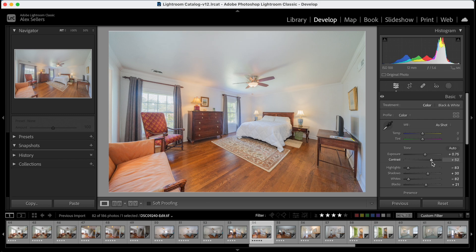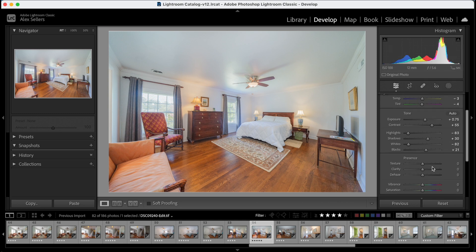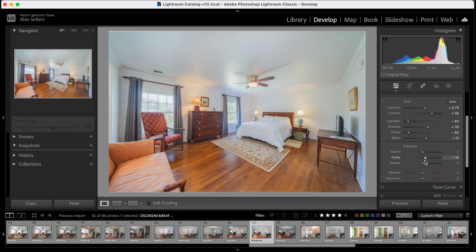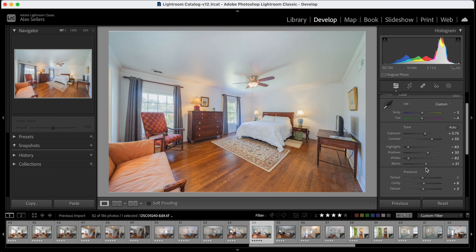And then we're going to boost this contrast, make it pop, adjust our white balance here. Cool it off some, pull that out of the magenta a little bit. We're going to add some clarity and maybe a little dehaze here just to, there's something about it just makes the image pop to me.